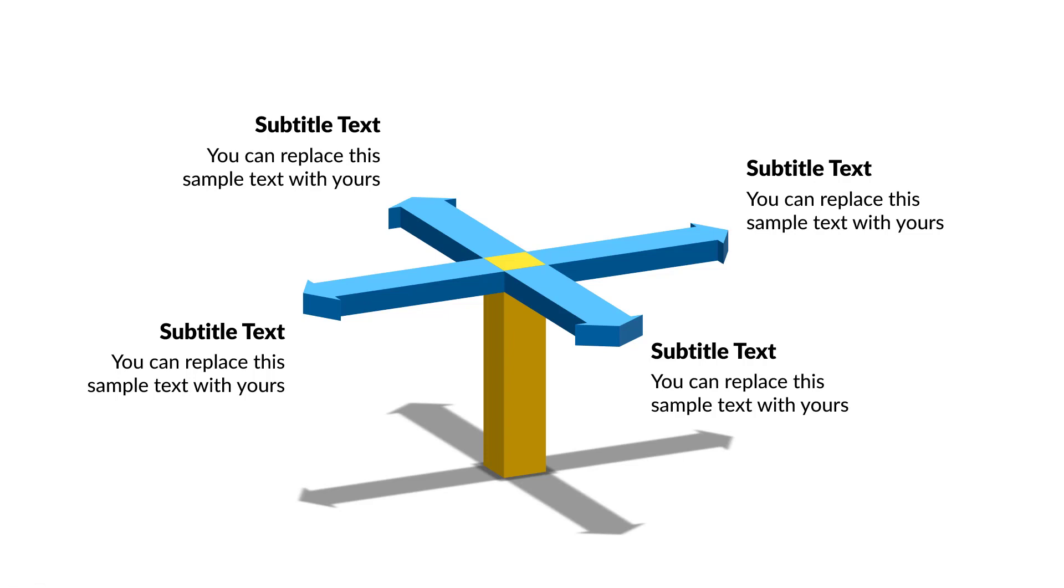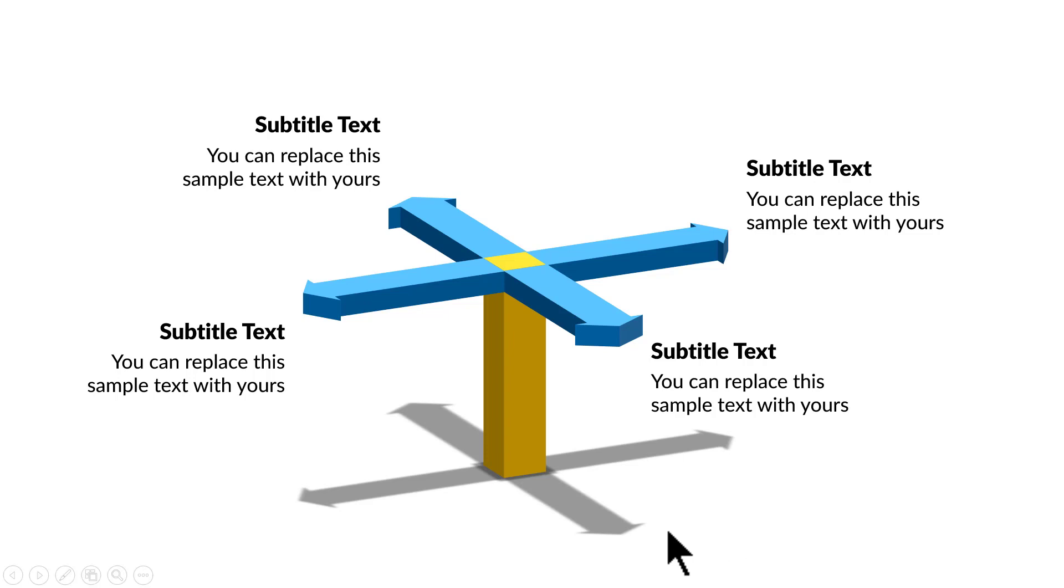There are a whole bunch of ways in which you can use this useful diagram. You can talk about four different options, four different directions. There are so many things that you can represent using this useful visual, and let me show you how to create this beautiful diagram from scratch.